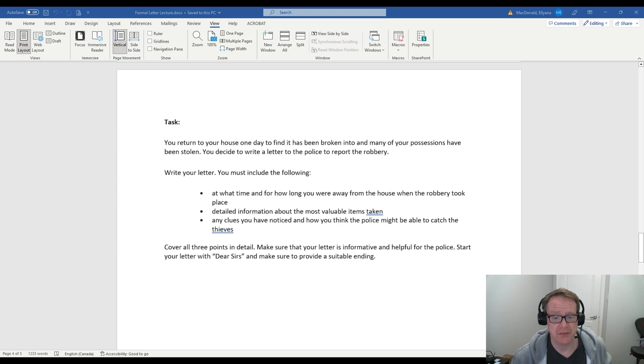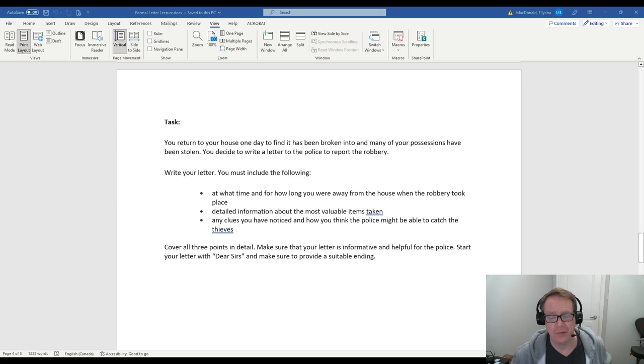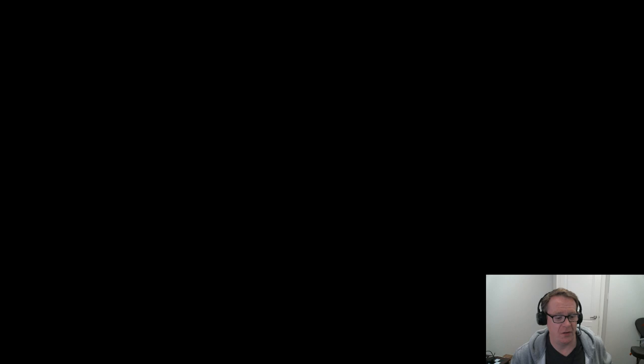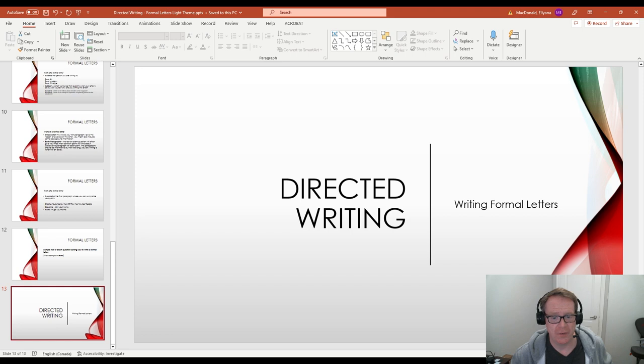So cover all three points in detail. Make sure your letter is informative and helpful for the police. Start your letter with dear sirs. So they tell you exactly how to start your letter in the question here. And make sure to provide a suitable ending. So that's the suitable ending is our conclusion paragraph. And each one of these paragraphs does not have to be long. But it should be at least three or four sentences to make up the total letter. So generally, if you follow the formula, then you'll do well every time. You won't have any problems.